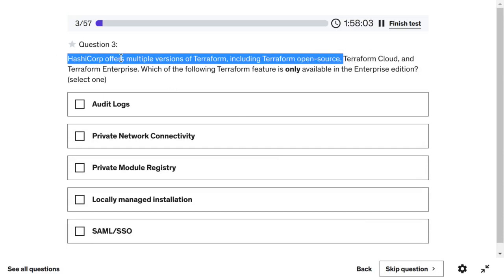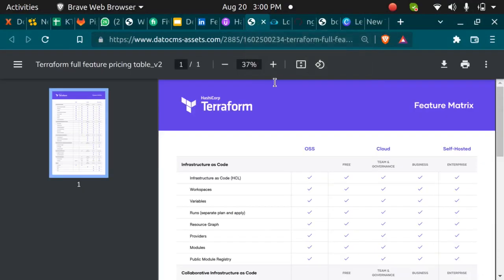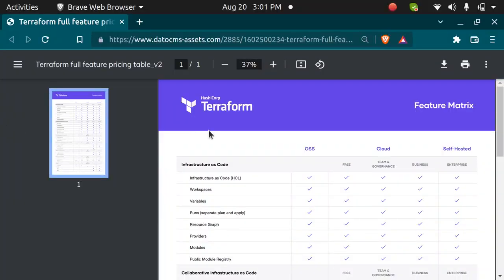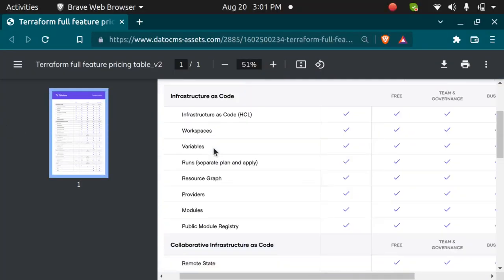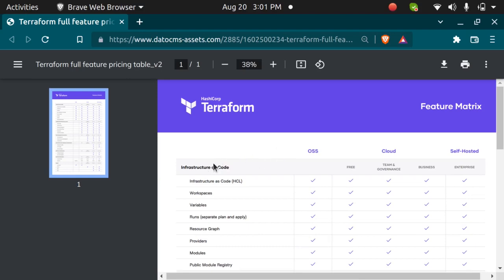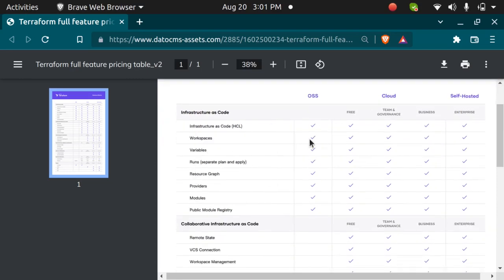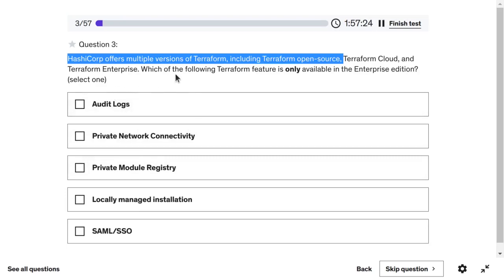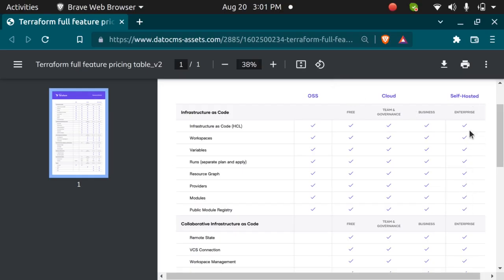HashiCorp offers multiple versions of Terraform: open source, Terraform Cloud, and Terraform Enterprise. The question asks which feature is only available in the Enterprise edition. Looking at the comparison PDF, you can see open source, then cloud with free, team, governance, and business tiers, and then self-hosted enterprise.